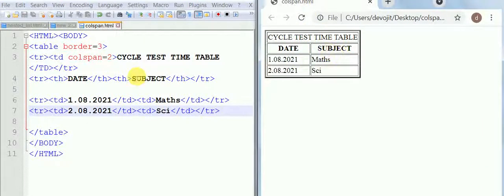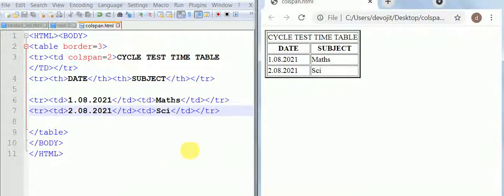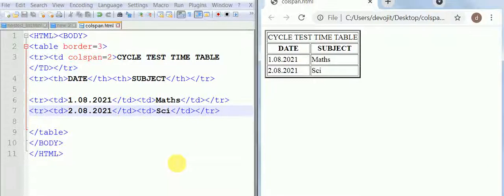So in this way you can use the column span. Don't confuse it with the row span. Thank you.